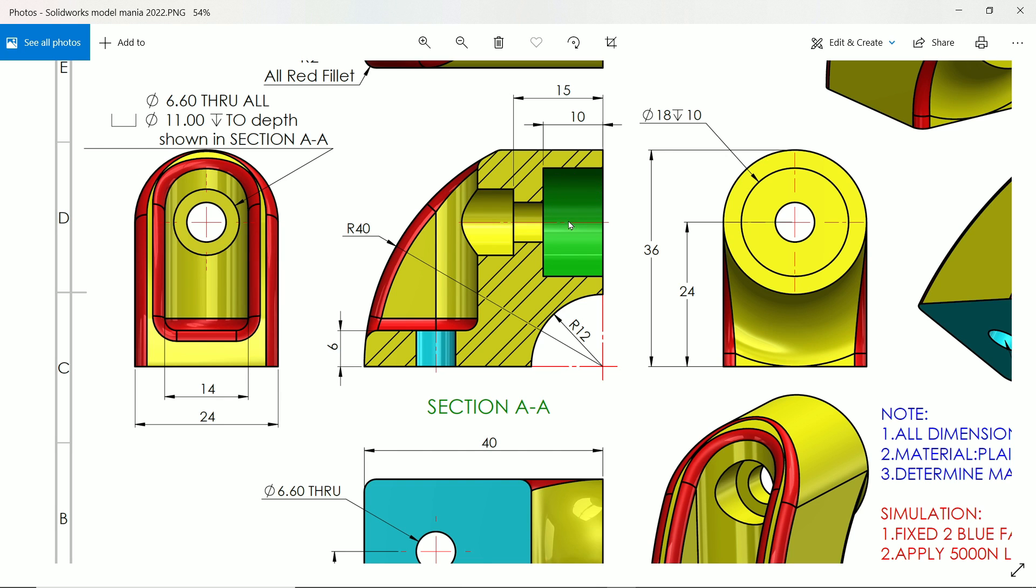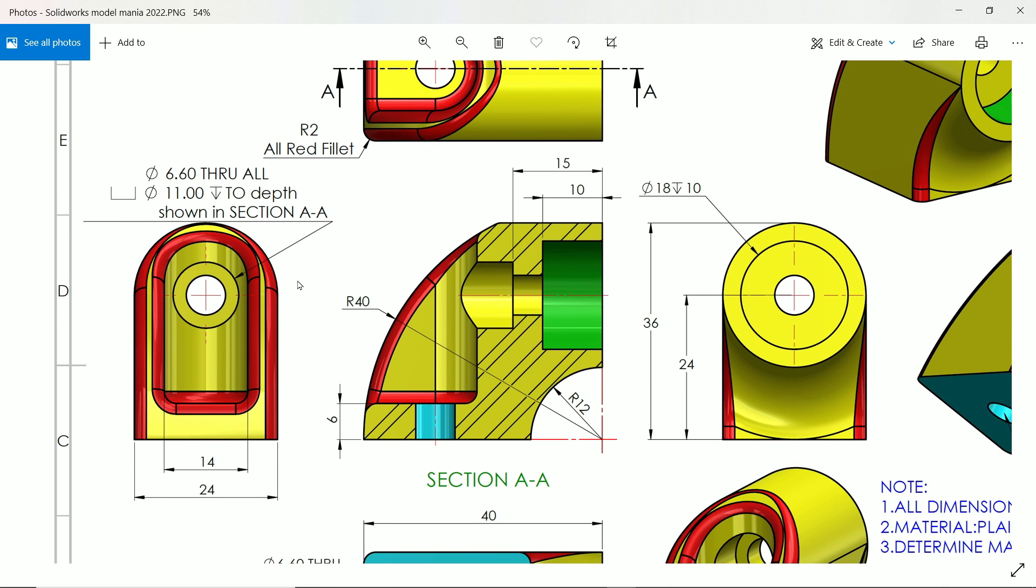Let's cut this cutout. You will see there is one cutout, 18 diameter, depth 10 millimeter. And then there is a counter bore hole. 6.6 throughout hole, 11 diameter, this is the counter bore diameter, and depth shown in section. See, this depth is 15 millimeter. I'll show you how to make this one.